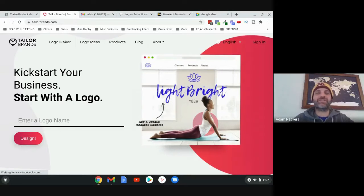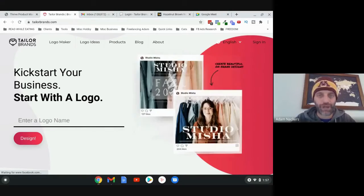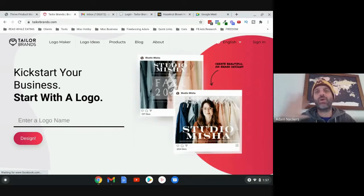Hey, this is Adam Knackers. In this video, I'm going to show you one of the simplest ways to get a logo created for your brand.